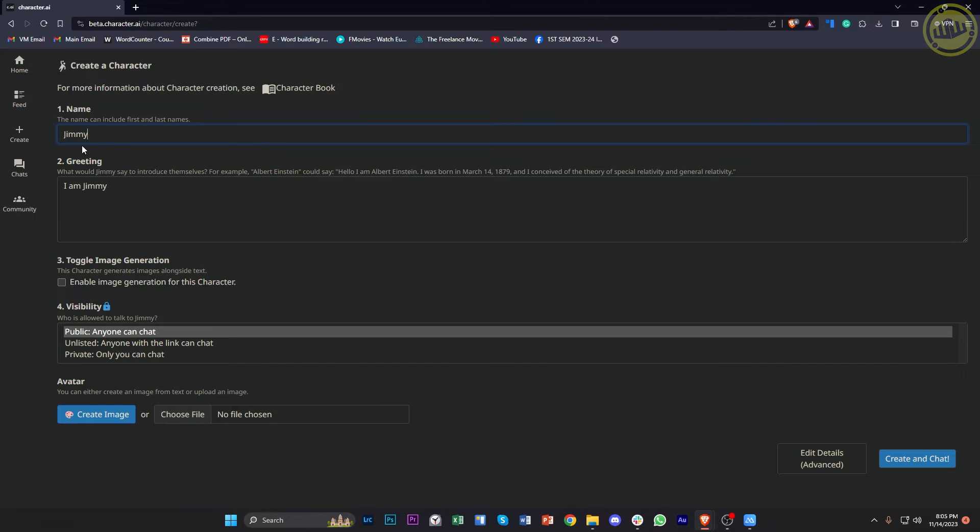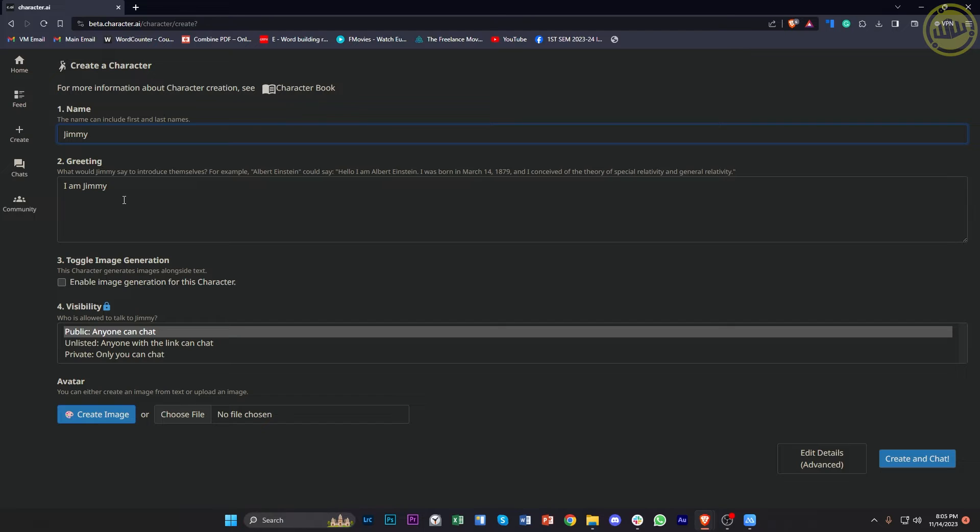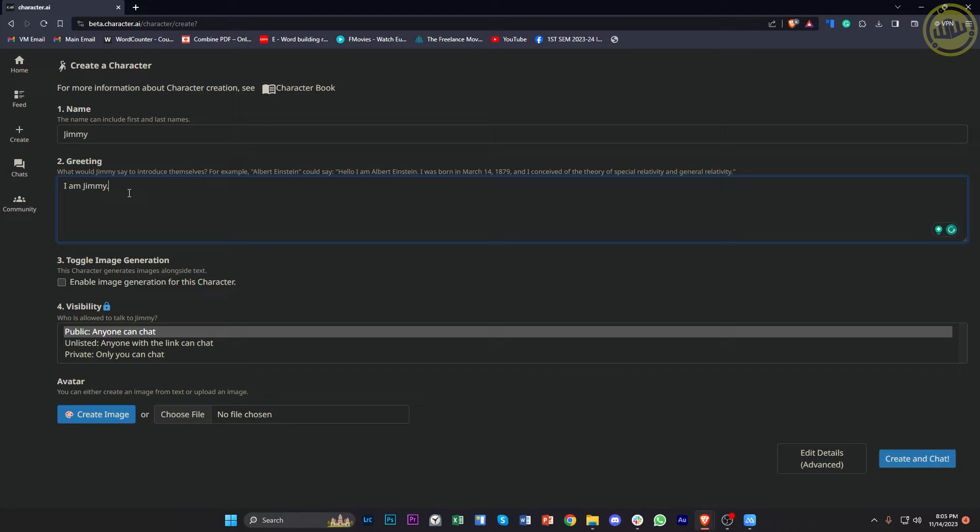And once you've already entered your preferred name, this can also include first and last names, but I'm just gonna include just the first name for this example. You could also enter a preferred greeting. For example, it could introduce itself, but for this example, I think that is gonna be good for us.